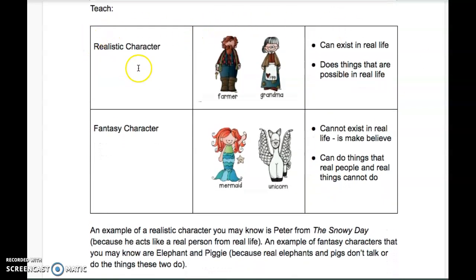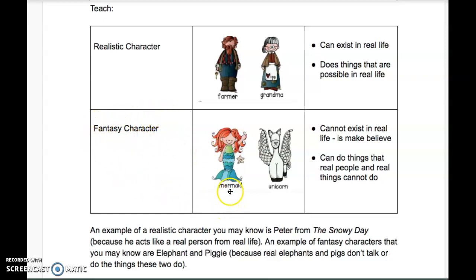Here's a chart. Realistic characters — a farmer and a grandma are the examples. They can exist in real life, and they do things that are possible in real life. Fantasy characters — they show a mermaid and a unicorn. They're make-believe. They don't exist in real life. They can do things that real people and real things can't do.